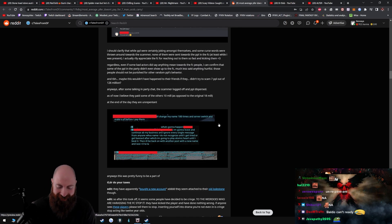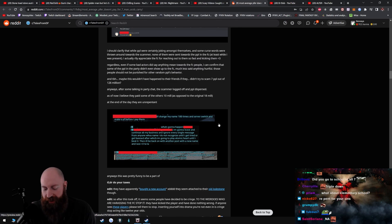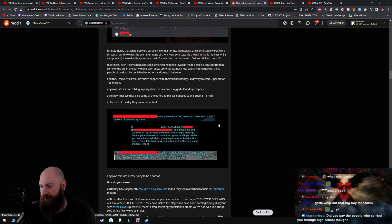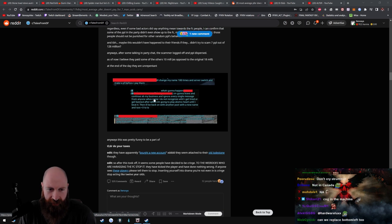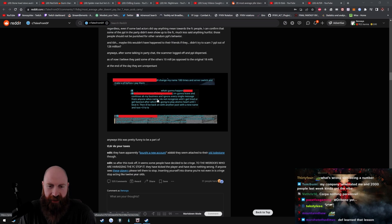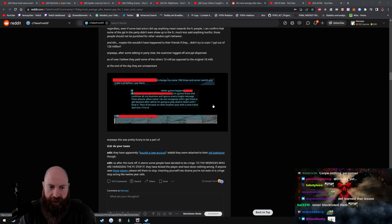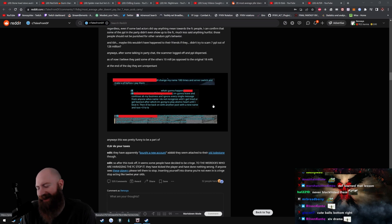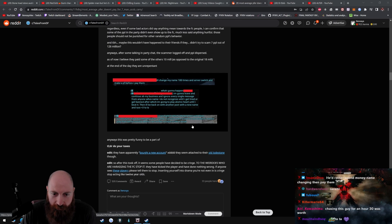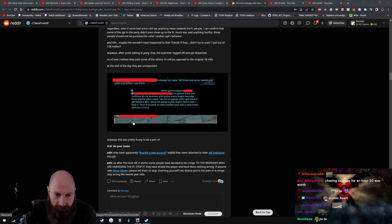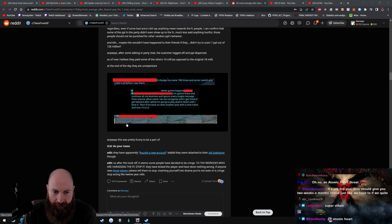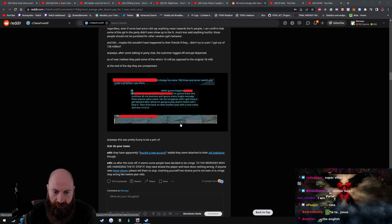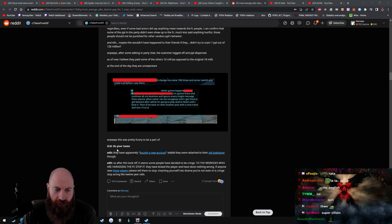I'll change my name a hundred times and server switch and make a PF before I pay. Holy fuck dude, this guy is on a crusade man. If he even scams someone out of a single gil, in his mind he wins. What's gonna happen when blank? I'm gonna leave and continue about my business and ignore every single message from anyone whose name I do not recognize until I get tired or get banned, after which I'm going to play Atomic Heart until I beat it. Then I'll be back on with another post with a new name and race. Ta-ta, ta-ta bitch. I can fight it, which I think I'd win with the wee screenshots I have, but to be honest, why? It's a game and I could just make a new account and boost if I want to play that bad, be exactly where I am on this account in like a week. Anyways, this was pretty funny to be a part of. TLDR: do your taxes.